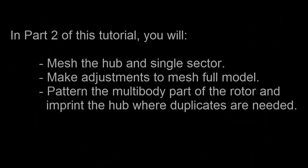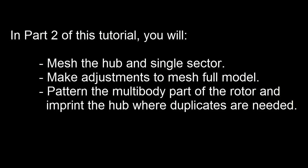In Part 2 of this tutorial, you'll mesh the model of the hub and single sector to ensure the mesh looks appropriate and make adjustments before meshing the full model. Then you'll pattern the multi-body part of the rotor section and imprint the hub where duplicate faces are needed.